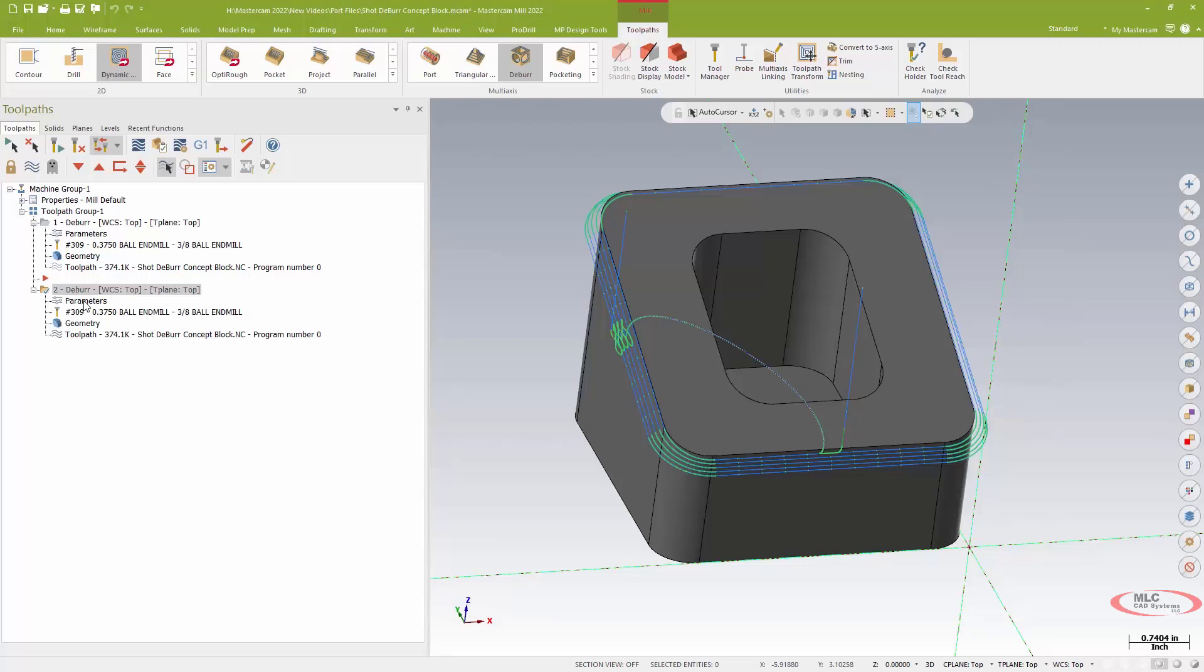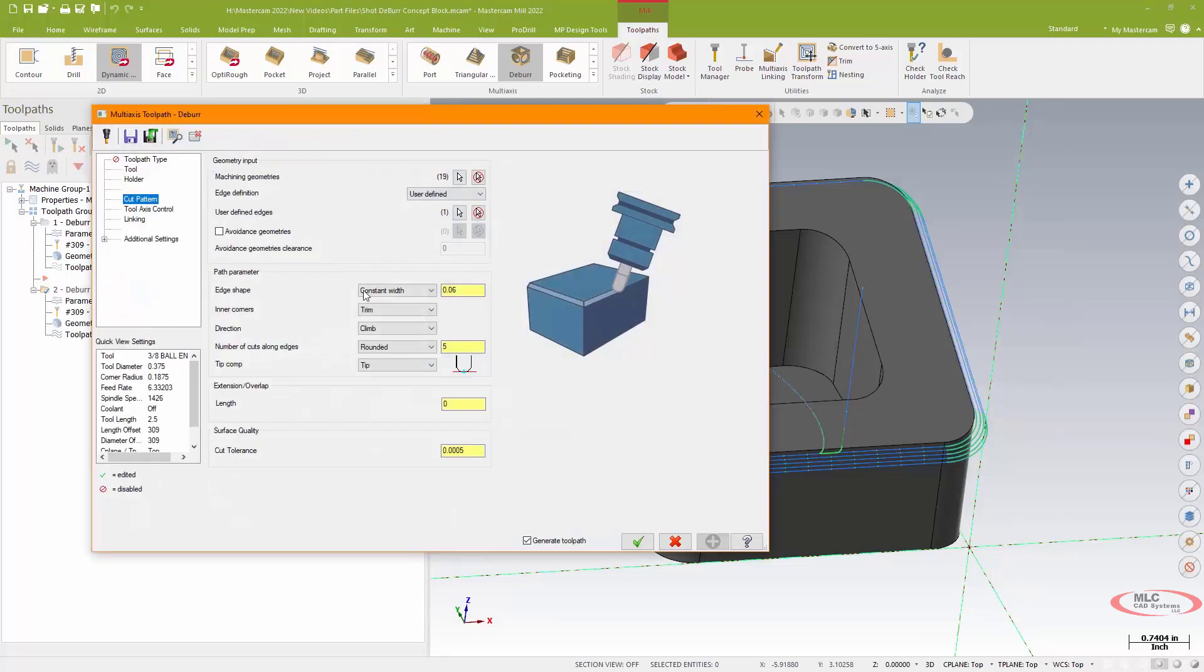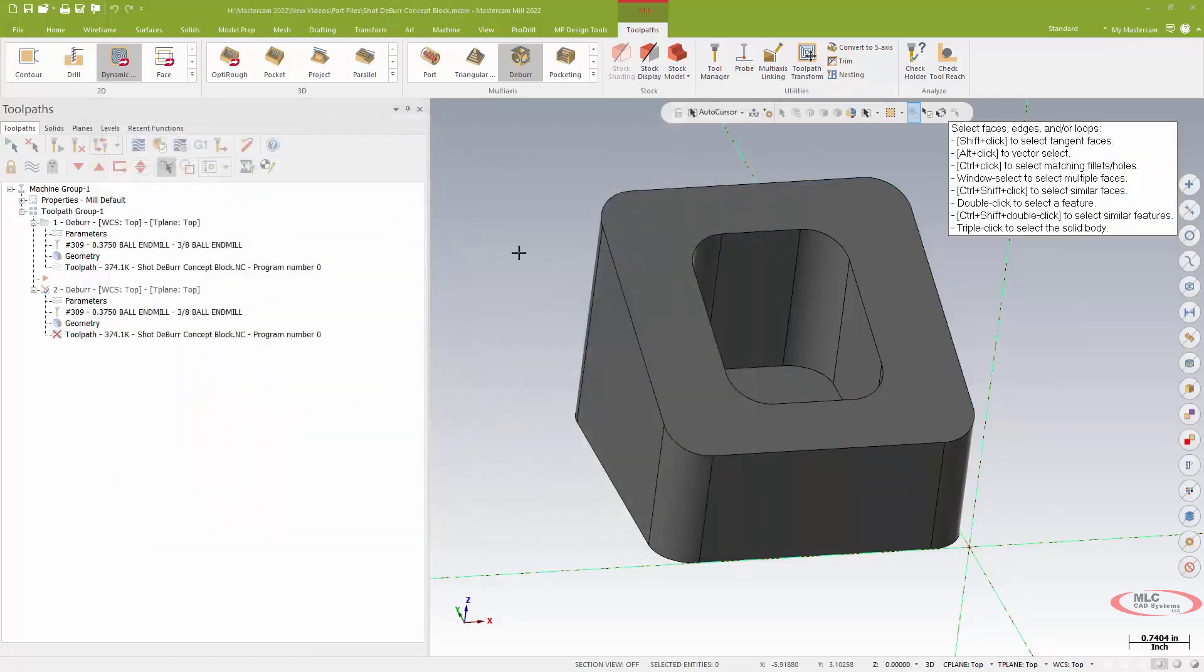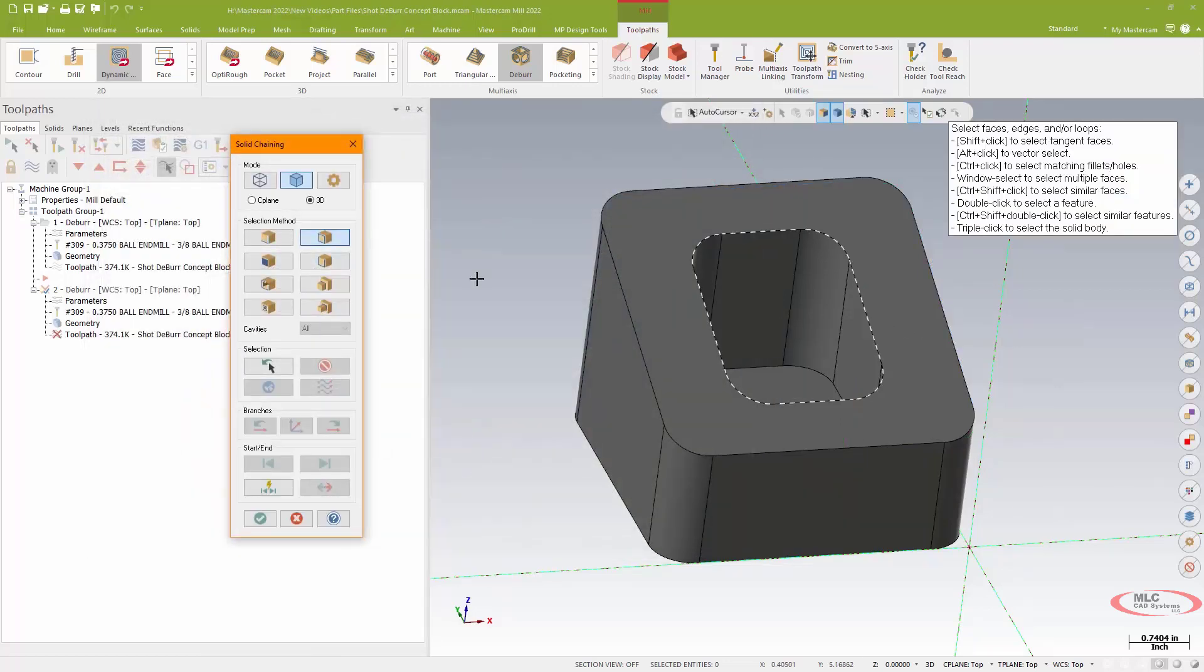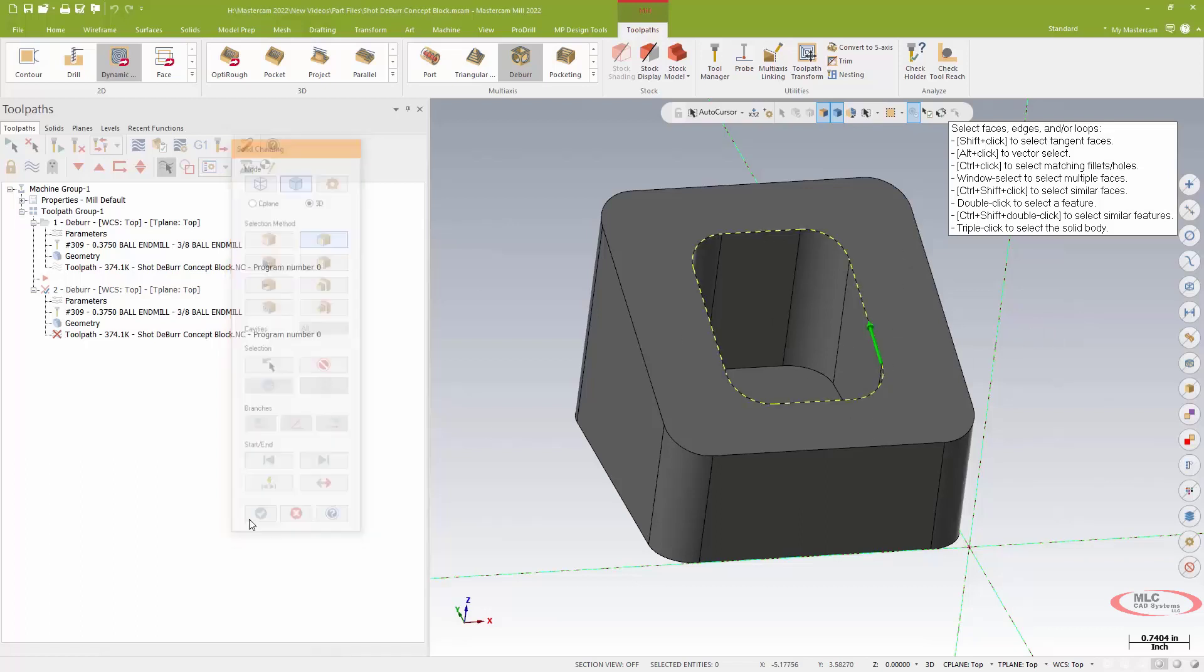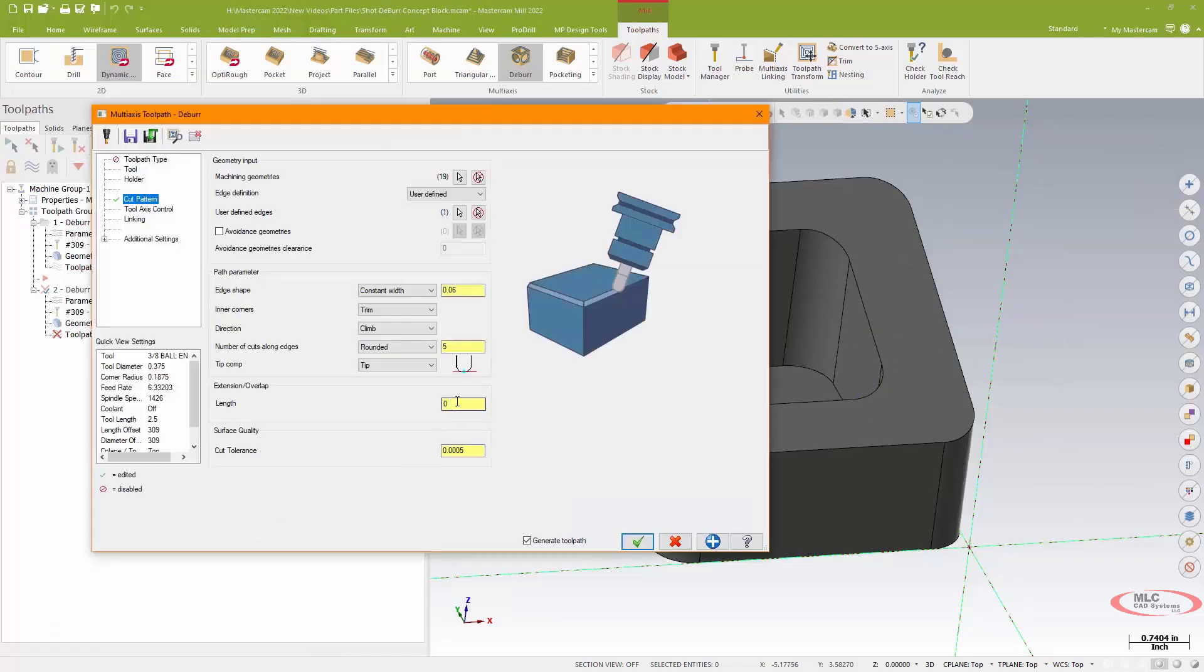I'm going to copy this toolpath, do a quick copy, bounce into the parameters. On my cut parameters, I'm simply going to dump the old user-defined edge right there and select a new one, again a loop chain solid edge around that inside. I'm not going to change any parameters.